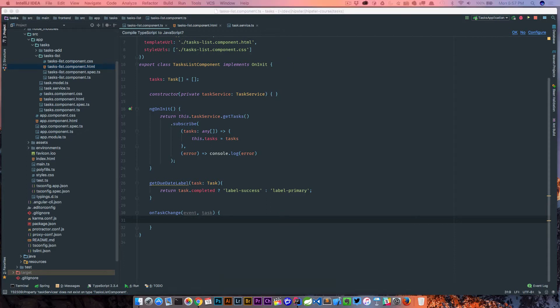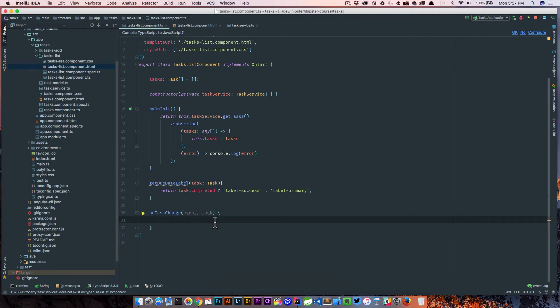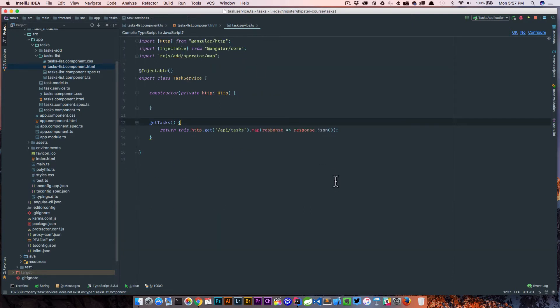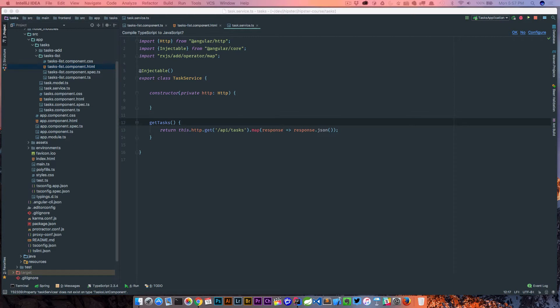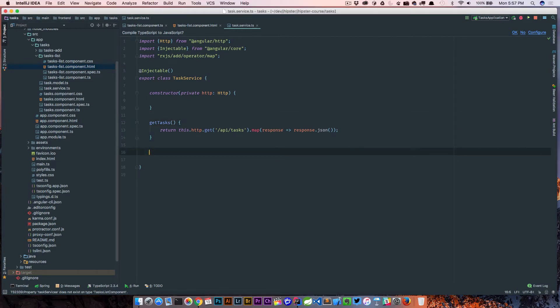What we want to do here is actually call our task service and save this off. So let's write the task service first and then we'll talk about implementing it here in our component. So we need a new save task method.